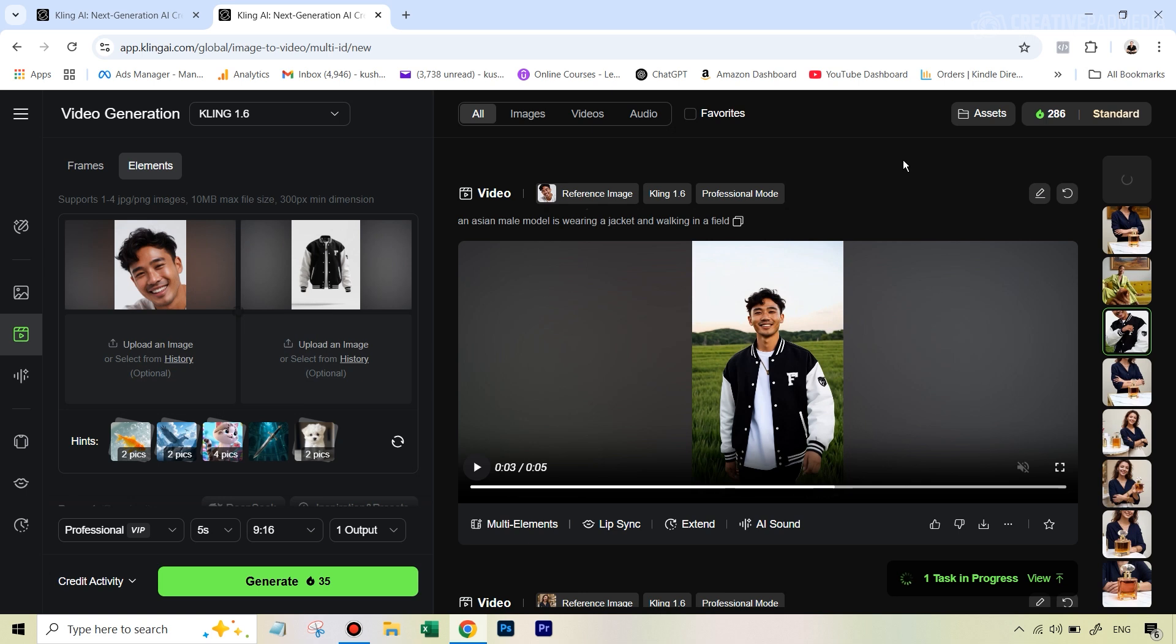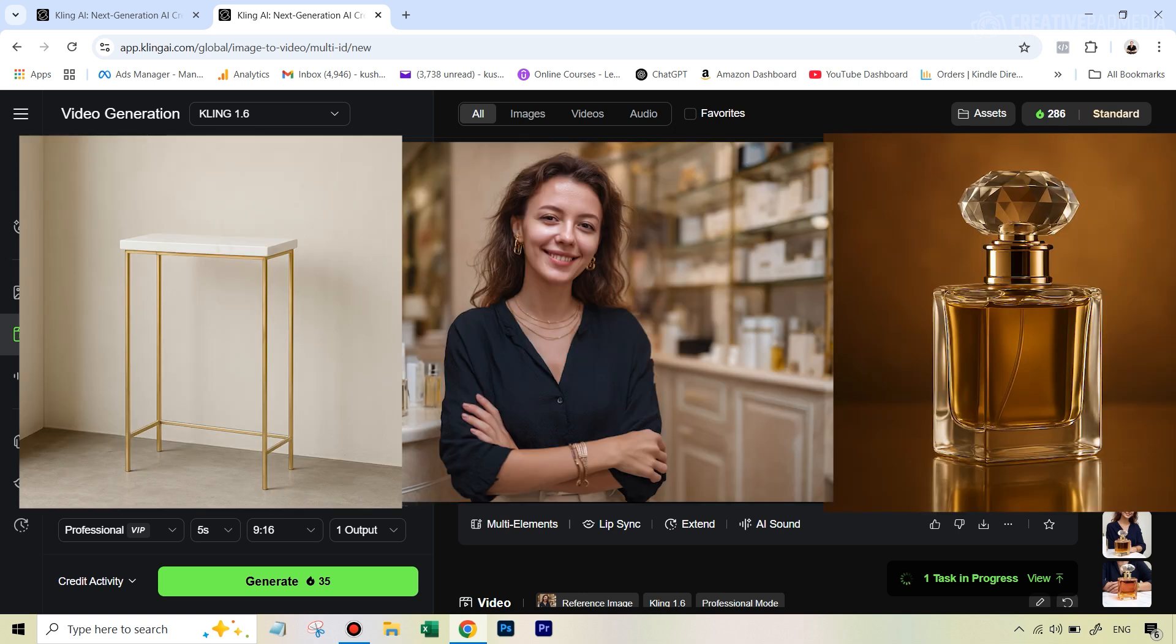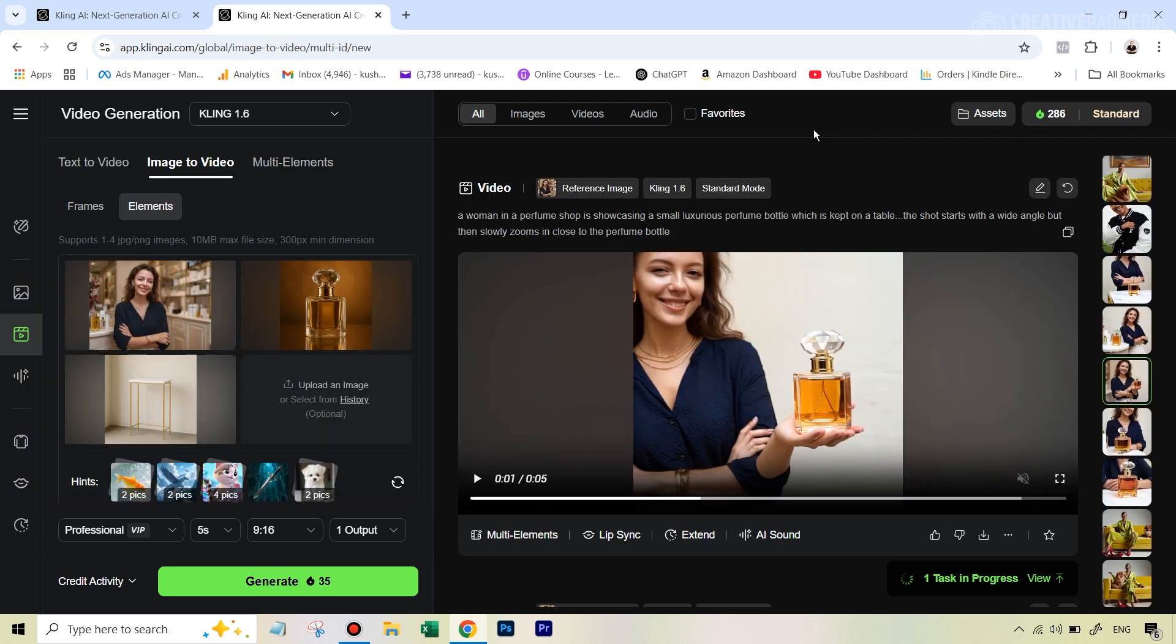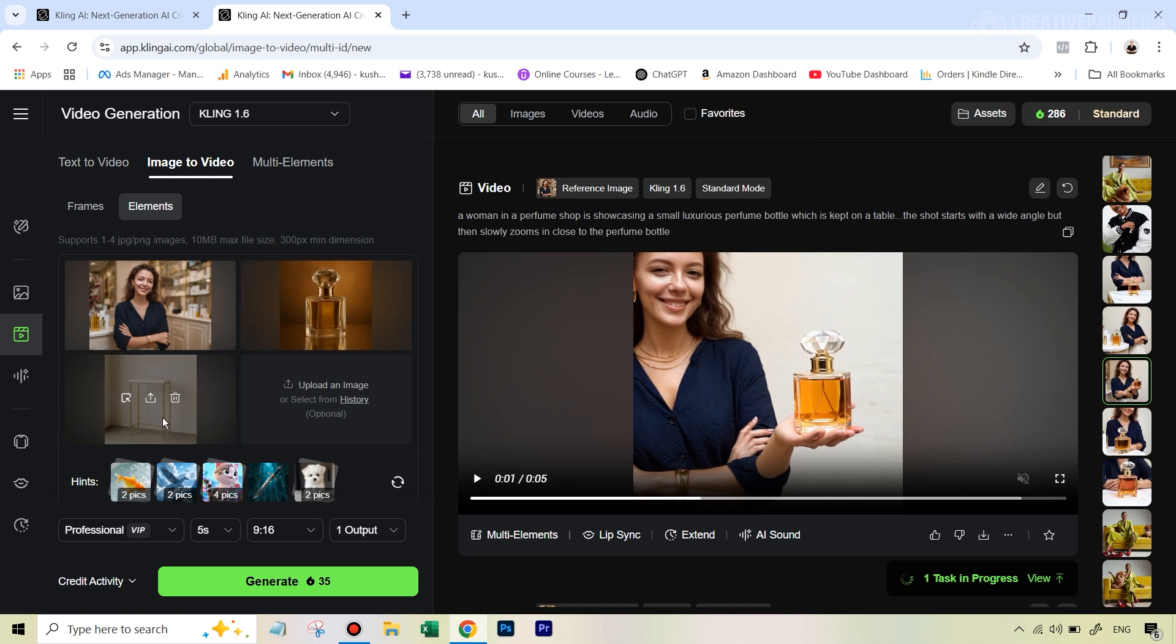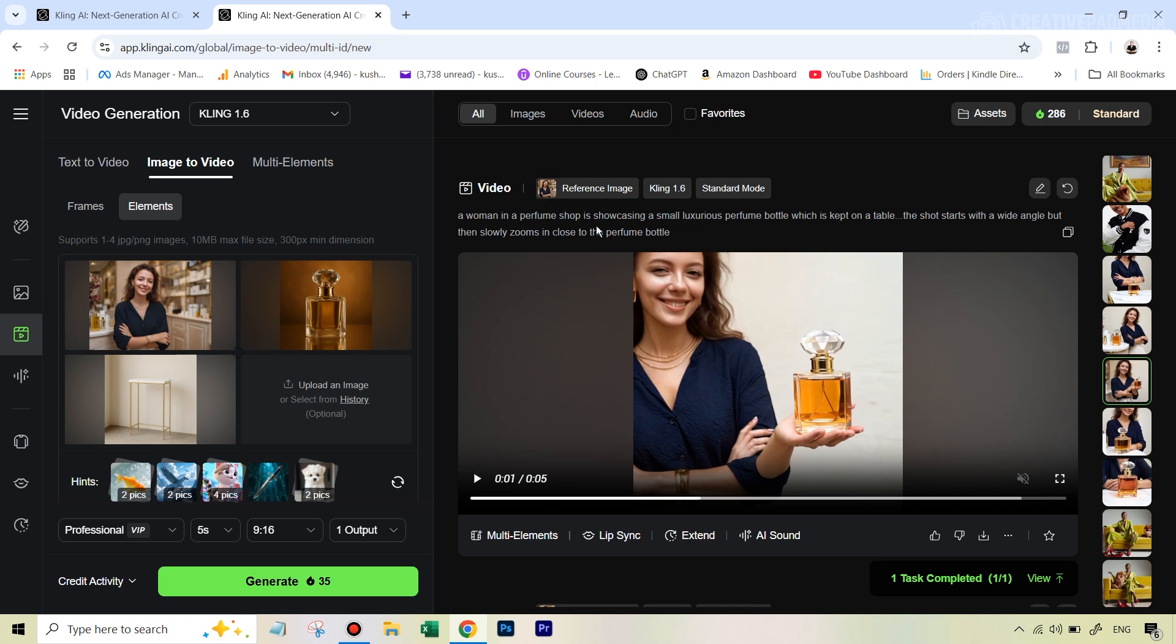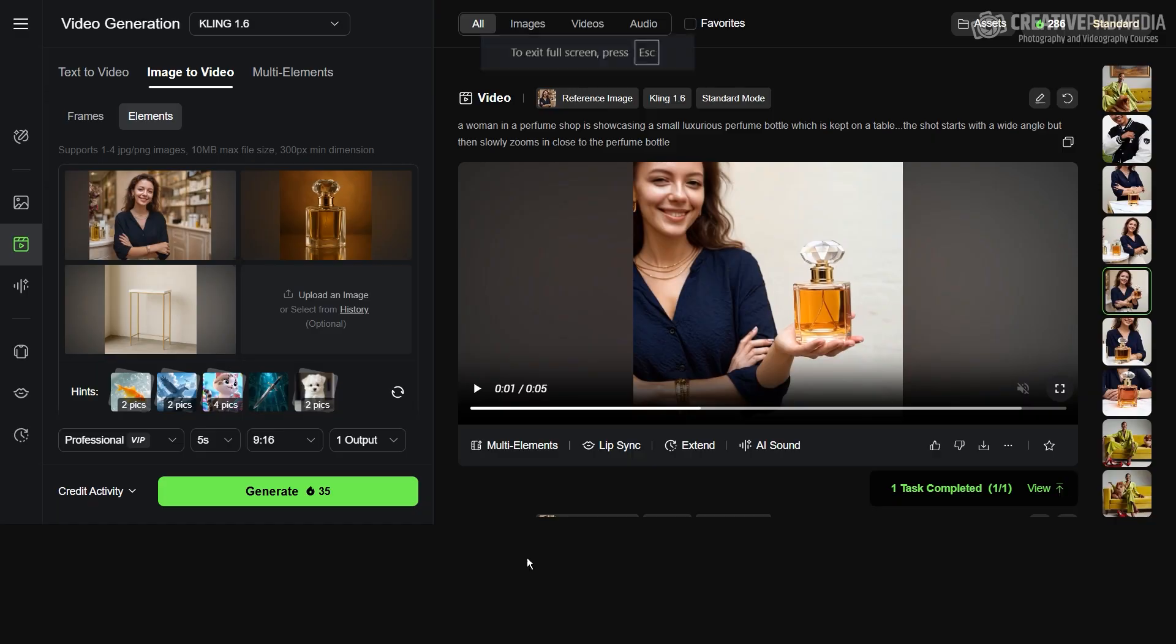So let's go to this example where we are going to really push the limits because this time we have three images like you can see in front of you. And let's see how this worked out. All right. So again, I wanted this to be a product showcase shot where this woman is displaying this perfume, which is kept on this nice looking table. And the first time when I was using the standard mode, this was the prompt I used. A woman in a perfume shop is showcasing a small luxurious perfume bottle, which is kept on a table. The shot starts with the wide angle, but then slowly zooms in close to the perfume bottle. Now, this was on the standard mode and it did struggle with it. So just see this video.